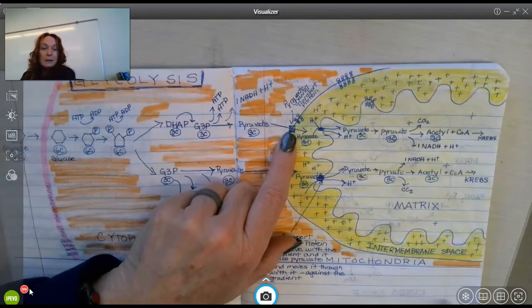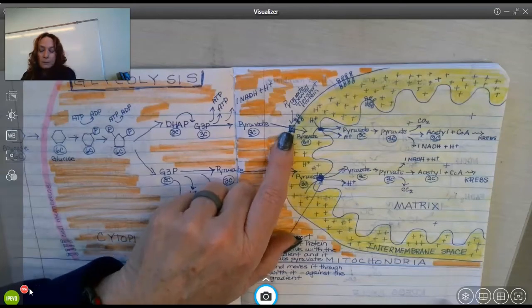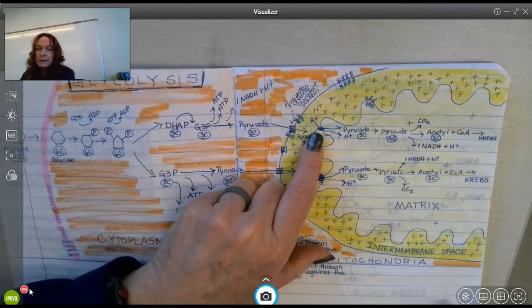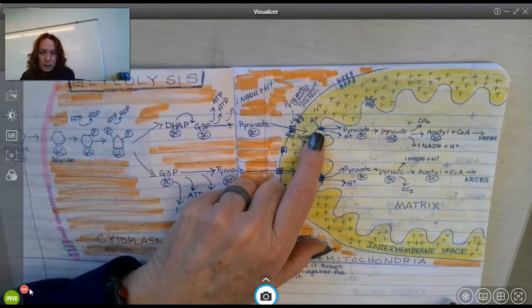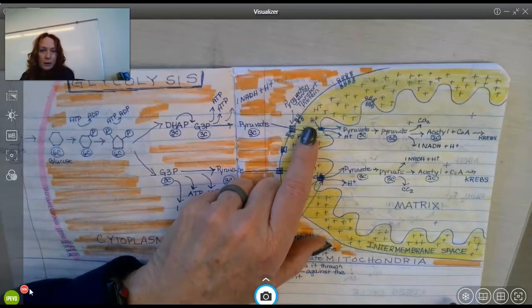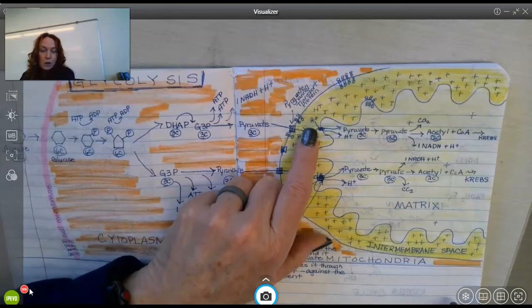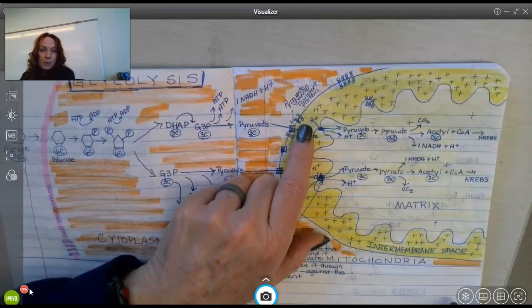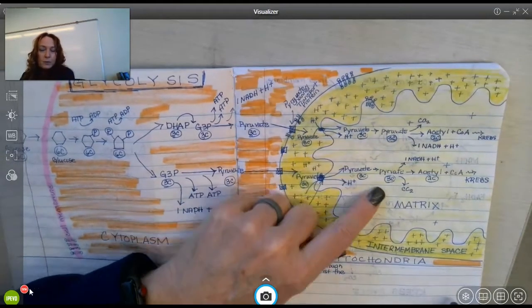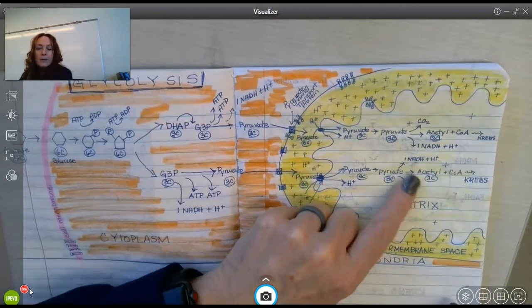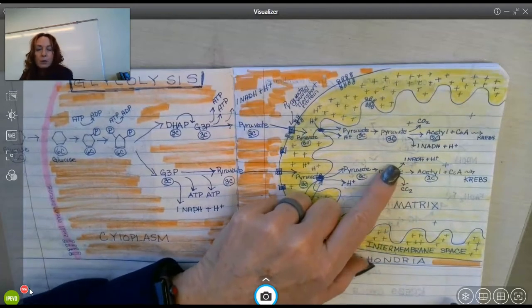Pyruvate moves into a transport protein — it's gated. We'll talk about that with the next question. It's symported using the hydrogen ion concentration gradient that's so high in the inner membrane space to drive pyruvate into the matrix against its concentration gradient. Once everything's in the matrix, you're able to start the rest of what we're doing.